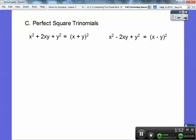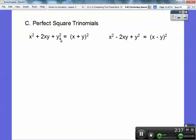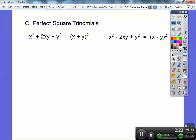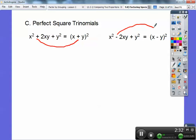Perfect square trinomials work like this. Trinomials means there's three terms. This always has to be a plus right there and right there — it has to be a positive — and this has to be a positive. But there's three terms. The first term has to be a perfect square, the last term has to be a perfect square, and then it becomes a binomial squared. I square root the first one, I square root the last one, and this sign right here — the middle sign — always goes in the middle of my binomial.